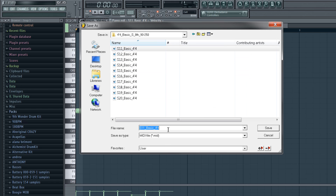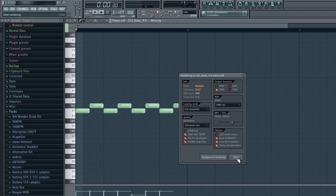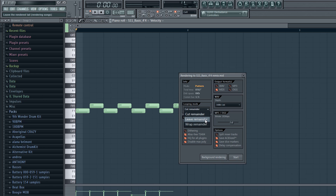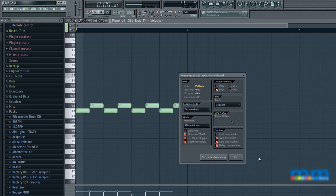So we used that one — I'll call it Remix, just so you guys can really see the difference. Save it. Now this is actually a very important part — Looping Mode. It says Cut Remainder, Leave Remainder, or Wrap Remainder. Usually if you haven't touched this, it's set to Leave Remainder. What you're going to have to do is set it to Cut Remainder, so there are no leftovers whatsoever.